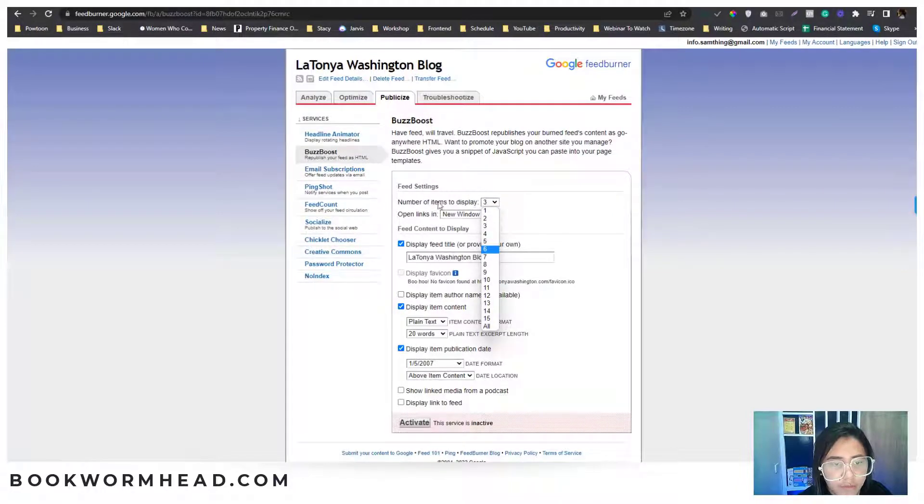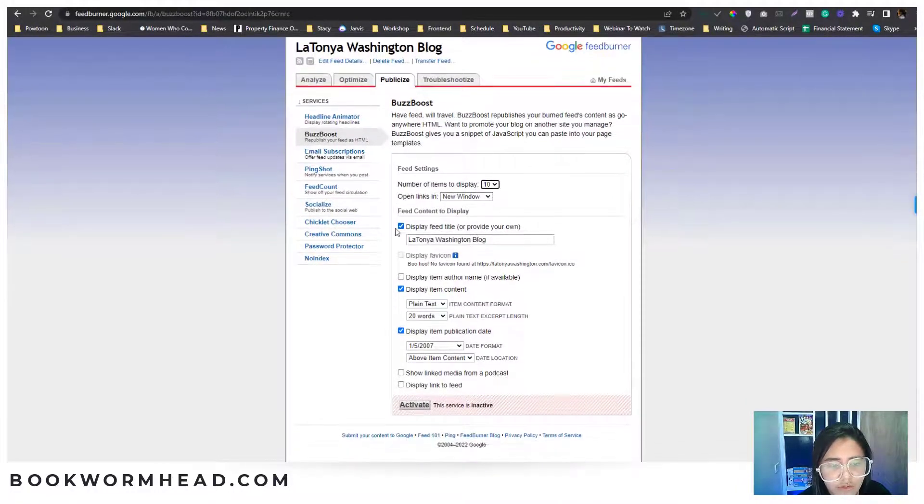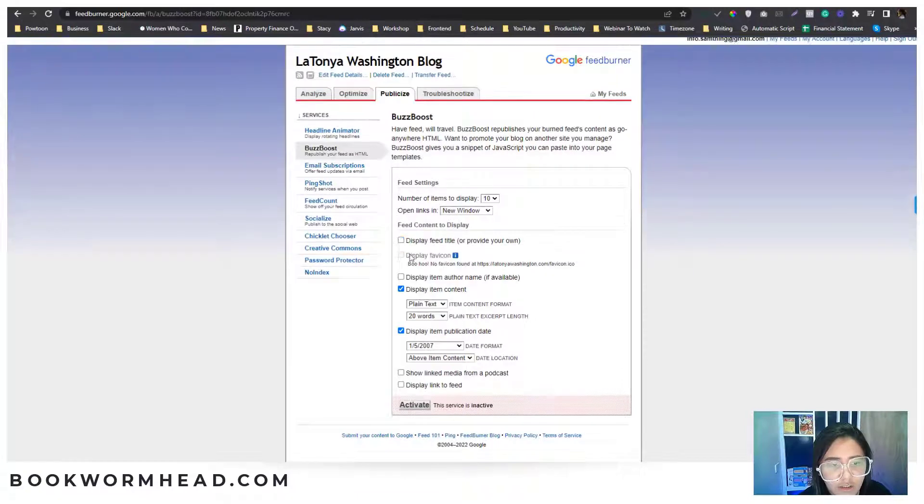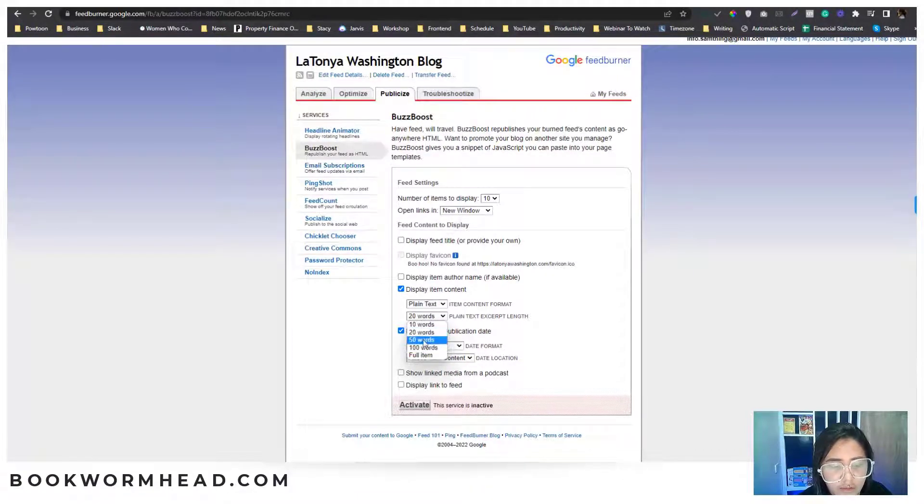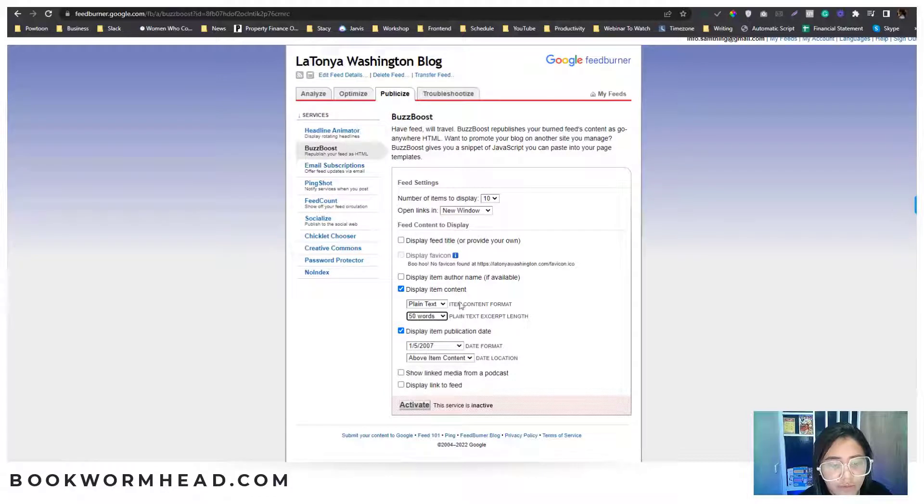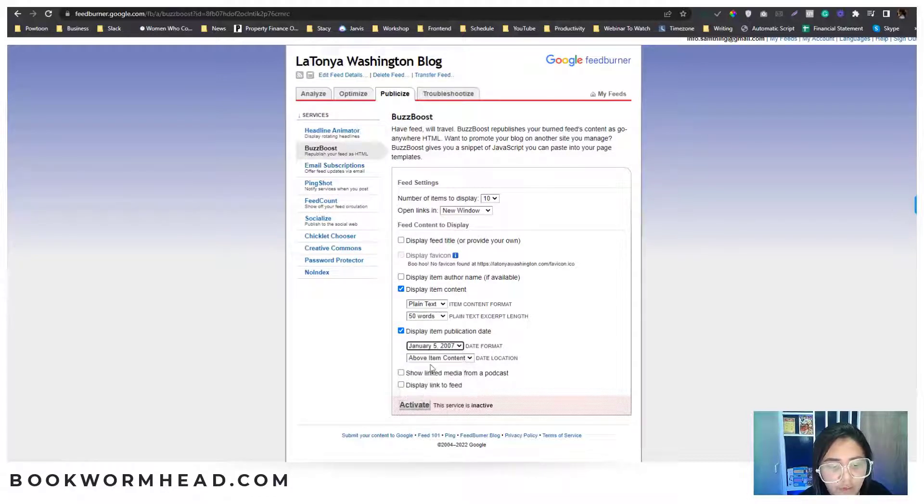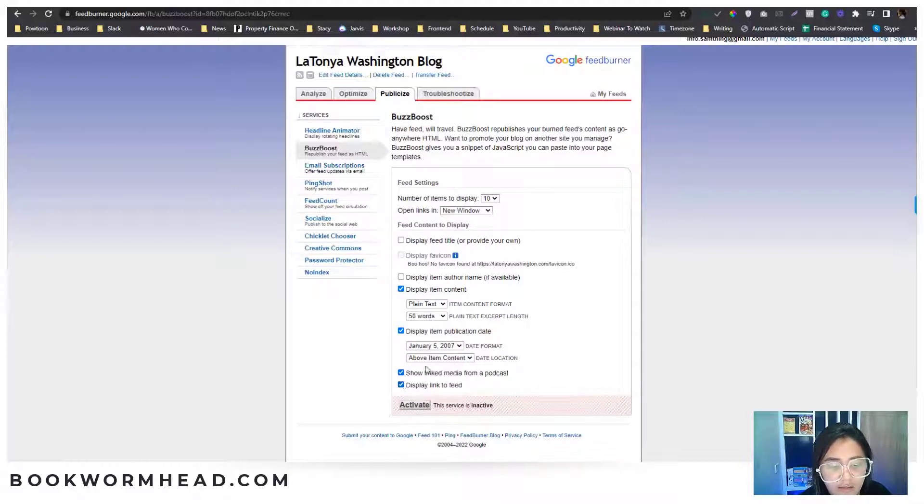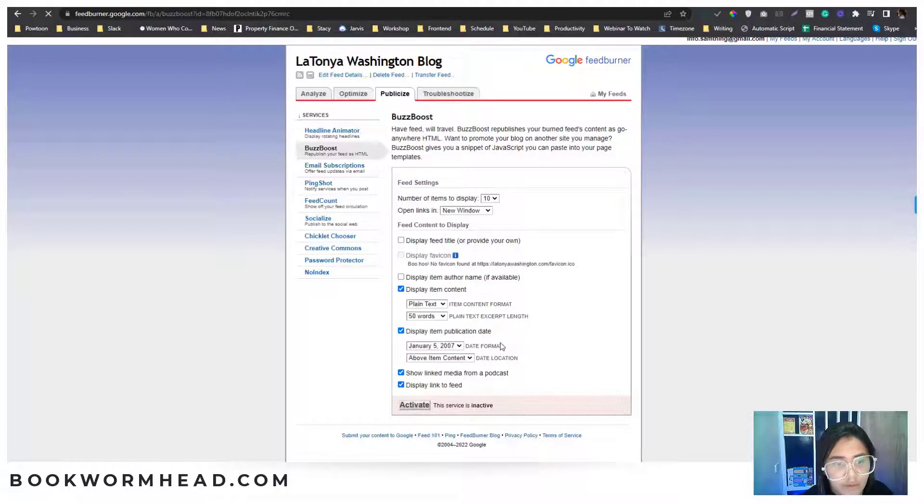The BuzzBoost area will generate how many items to be displayed into your RSS feed. You can put a title or check the title, adjust the excerpt of your RSS feed and the format, and if you want to show the media and link it to the feed or post.